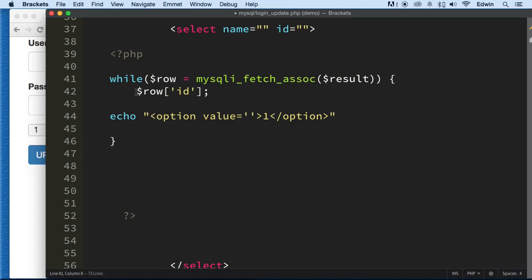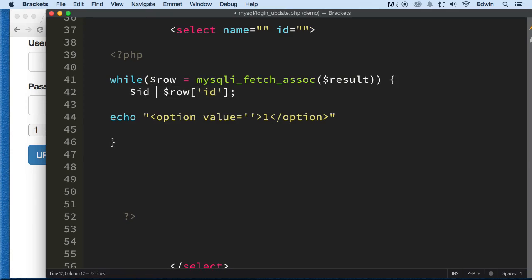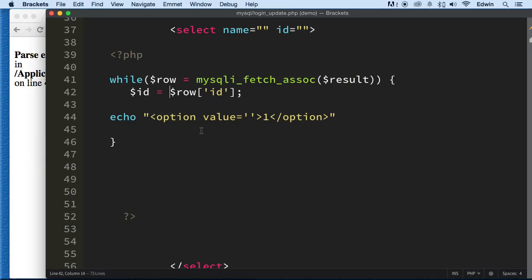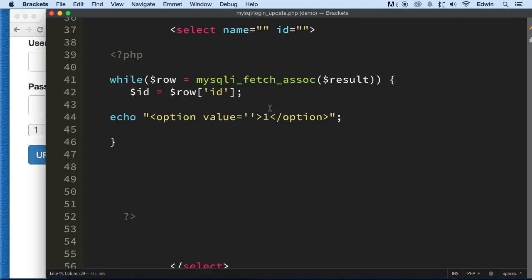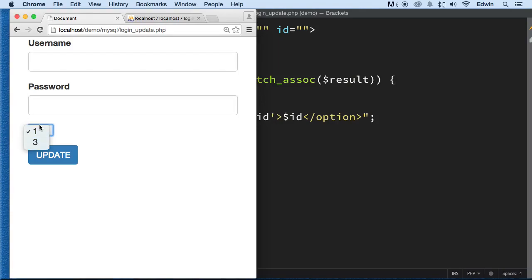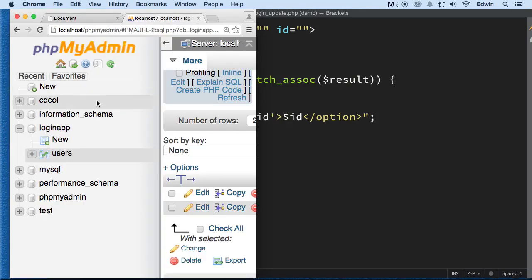I'm going to put this in a variable. It's giving me an error — unexpected — because we don't have a semicolon there. So we are pulling the ID. This ID is not dynamic yet, but we're going to do that right now. Make sure you have 'id' here too. Now we're pulling the two IDs from the database — we got one and three.